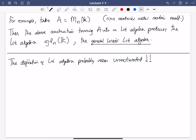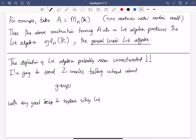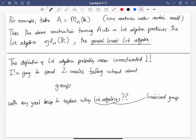At this point I think the definition of Lie algebra should probably seem quite unmotivated. Why on earth is it important to look at structures with anti-symmetry and the Jacobi identity? What I'm really going to do is spend probably the first two weeks talking instead about groups, with my goal of explaining why Lie algebras. The point is that Lie algebras are going to arise as linearized groups, and linear things are much easier to study — that's the idea.